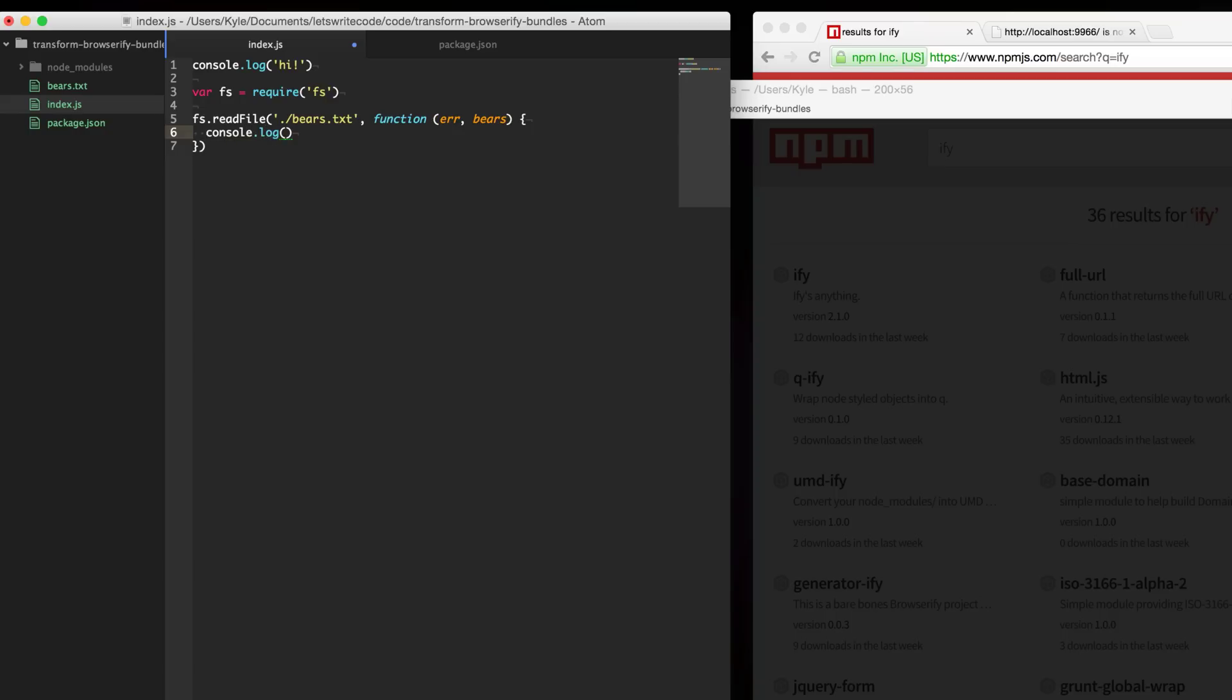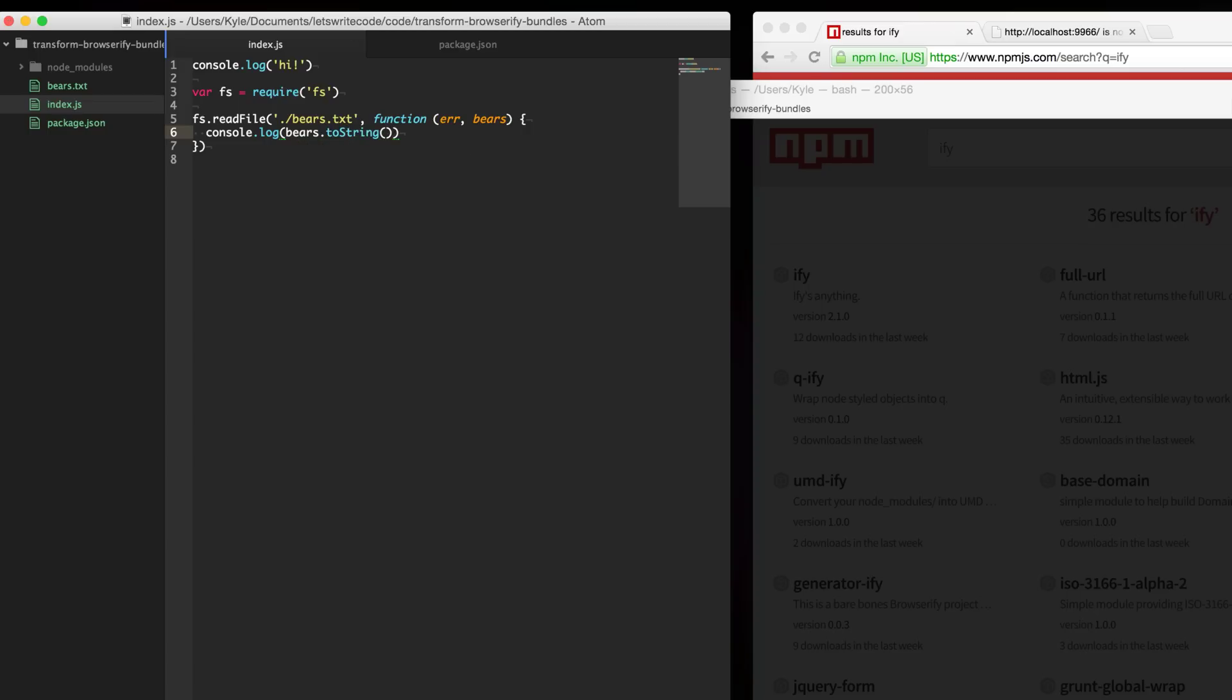This is the same as you would do with Node.js but what Browserify is going to do is it's going to inline this bears.txt file into our bundle and so we will have access to console log out this bears here.